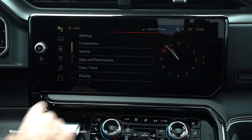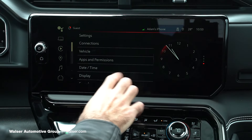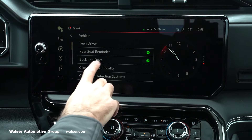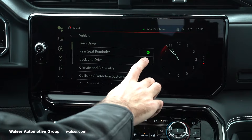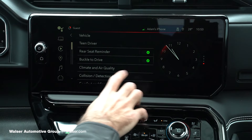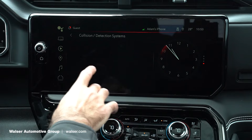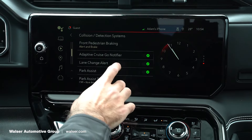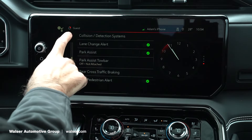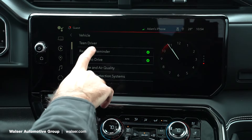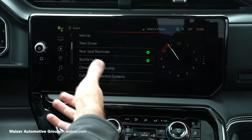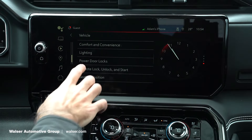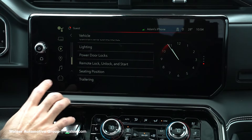Lastly, our settings — this is where you can change a bunch of different stuff for the vehicle. If you click on vehicle, this would be things like your rear seat reminder or buckle to drive, which you can turn on or off here. Some of your safety settings would be in collision detection systems — emergency braking, adaptive cruise, lane change assist, parking assist — all that stuff you can edit right through here. Or if you have a team driver, you can set that up as well. It makes it very convenient to set your door locks, lighting, seating position, and all that good stuff.